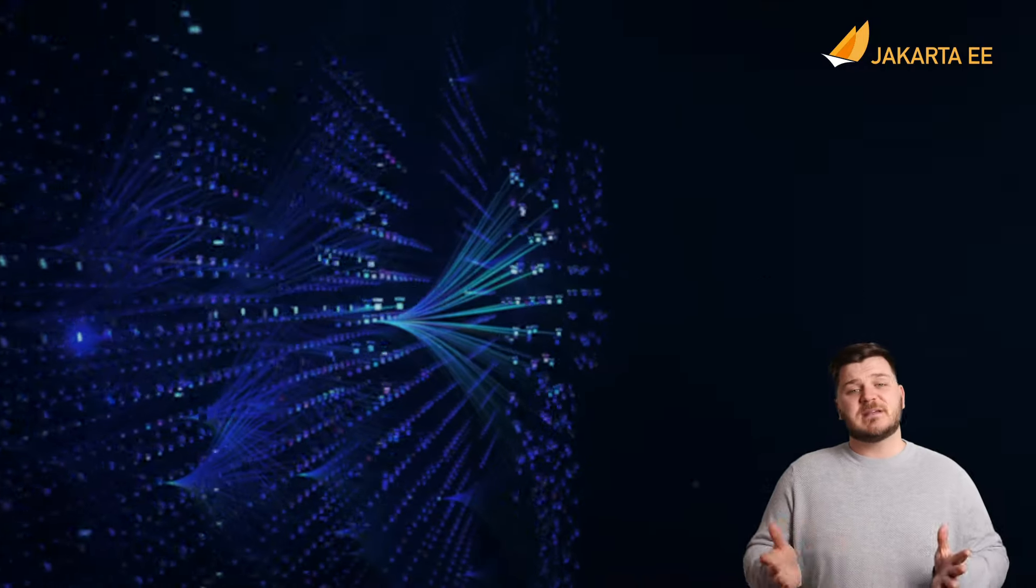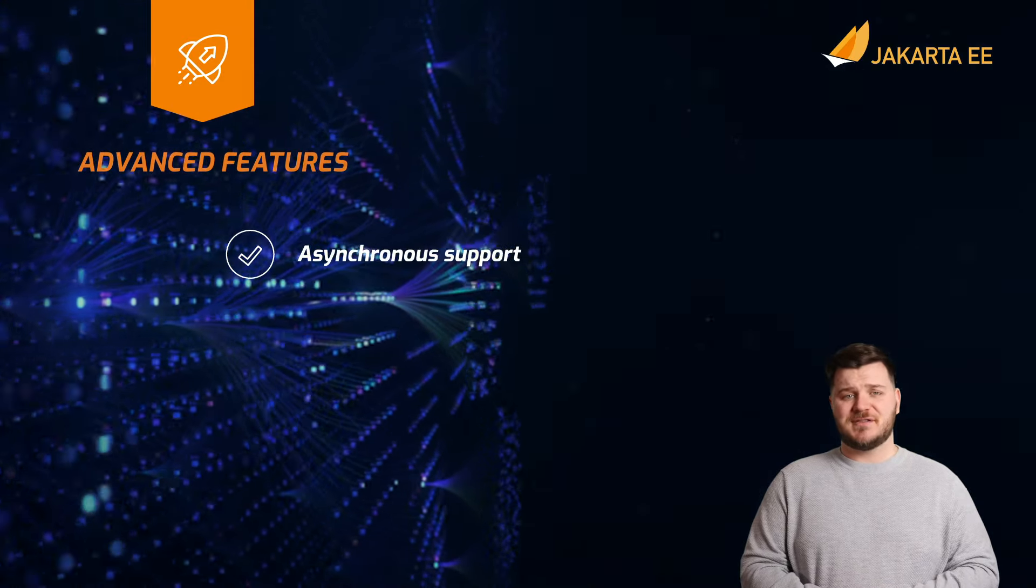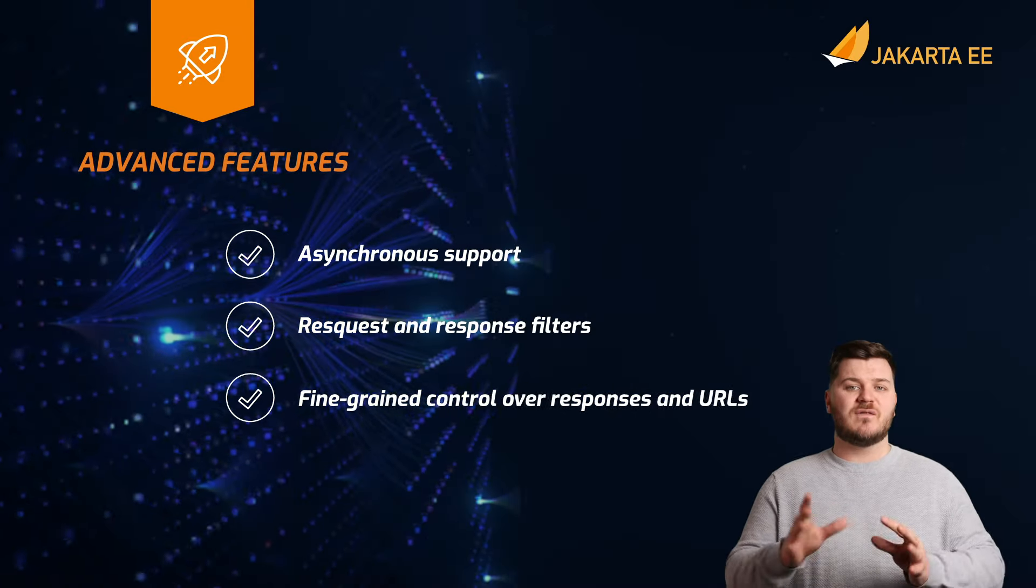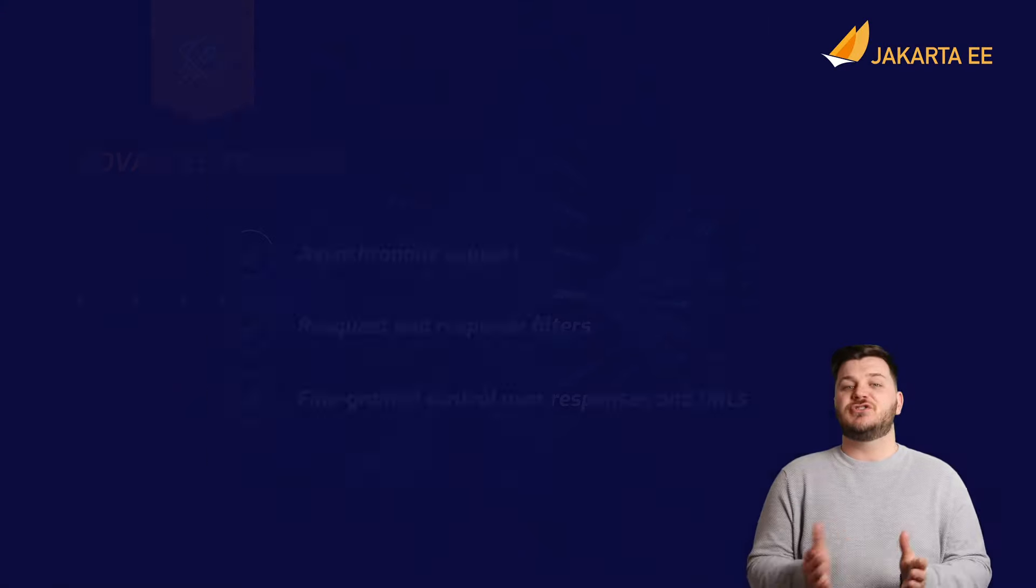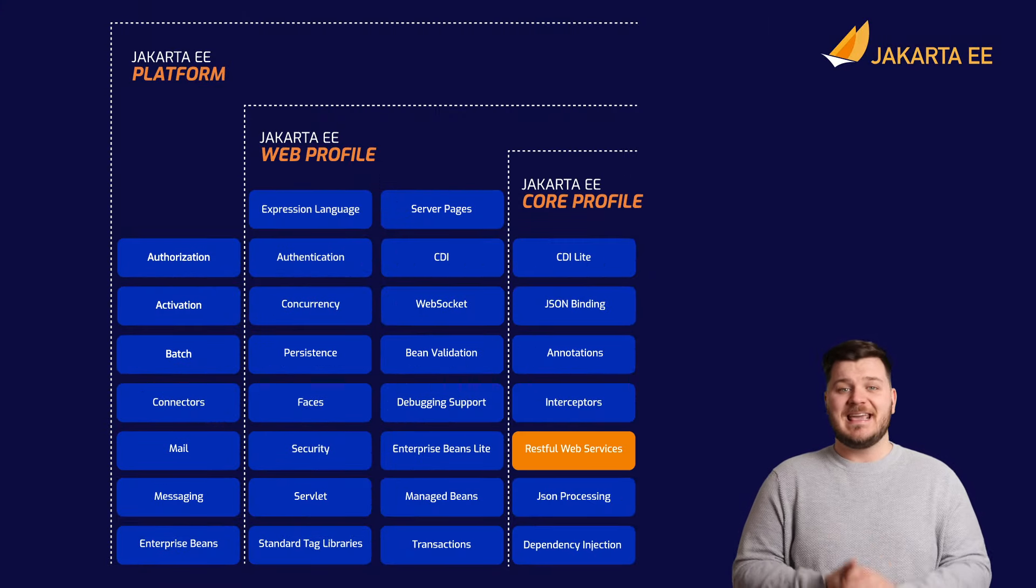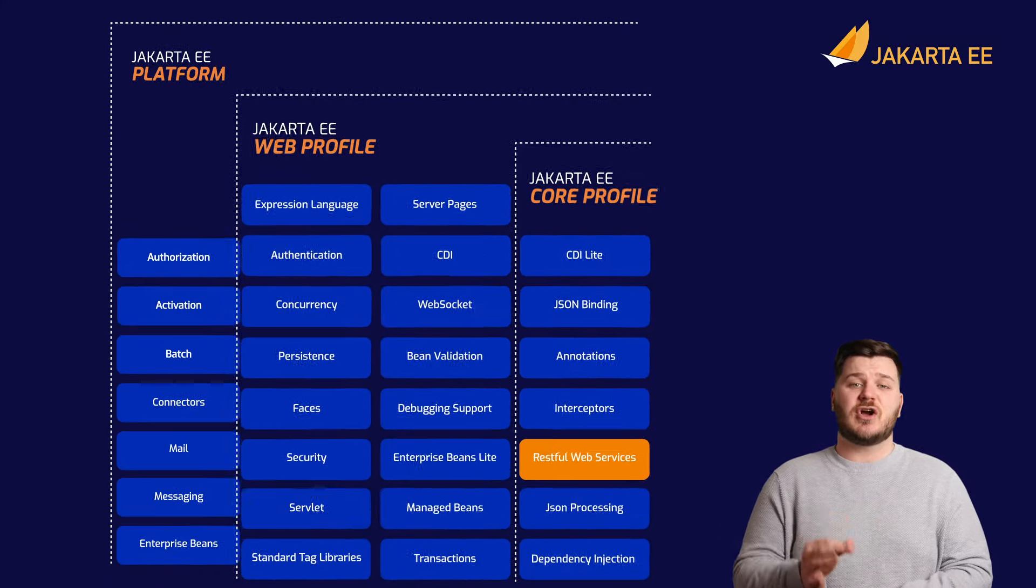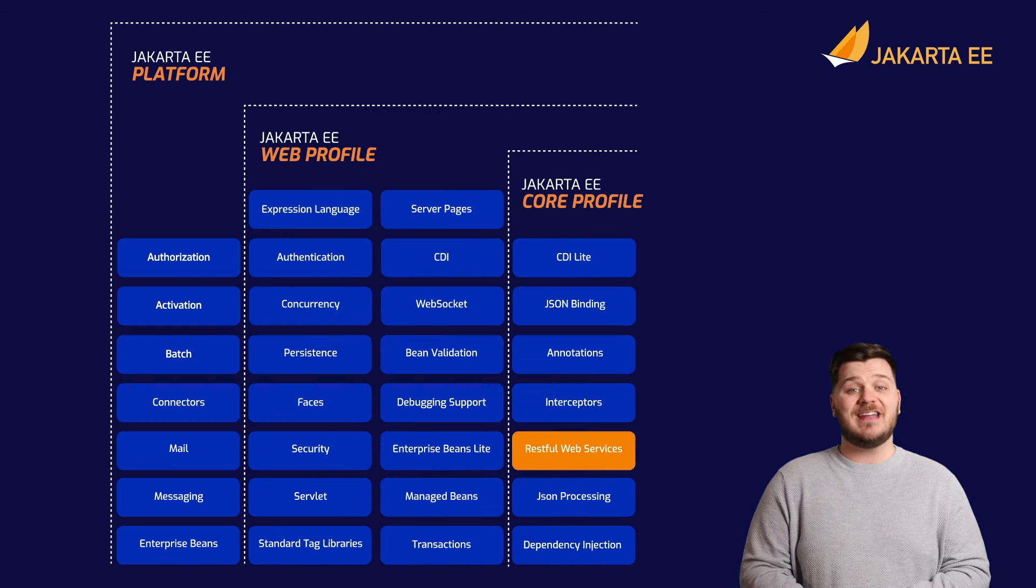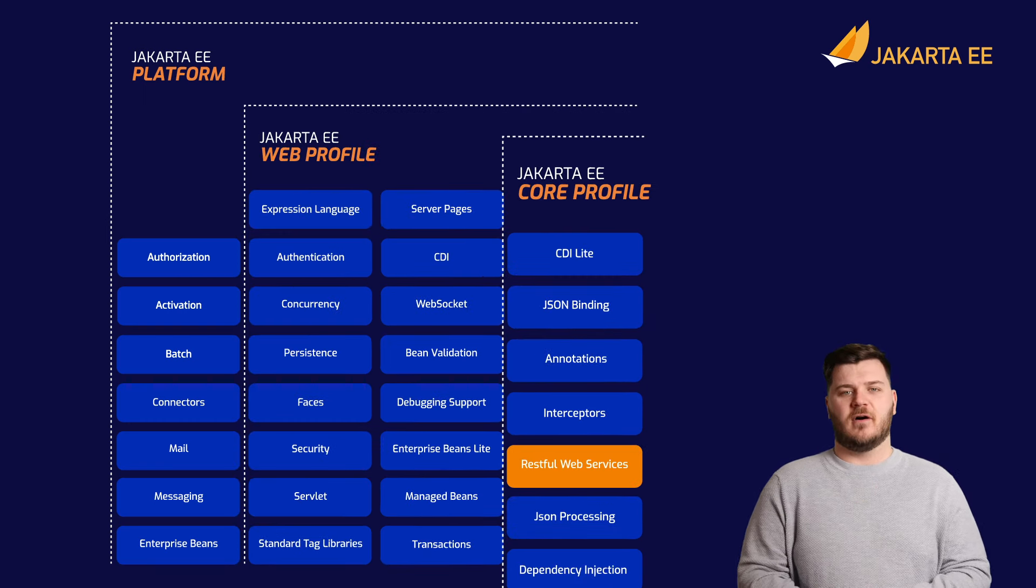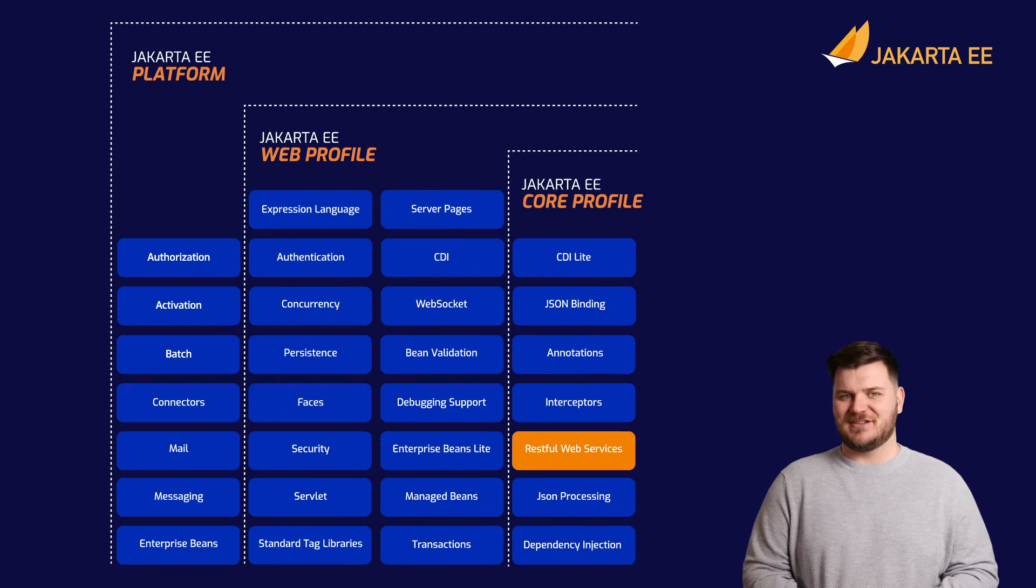The specification also includes advanced features for the development of robust REST APIs. Jakarta RESTful web services is a part of the Jakarta EE platform, Jakarta EE web profile, and Jakarta EE core profile without any extra dependencies.